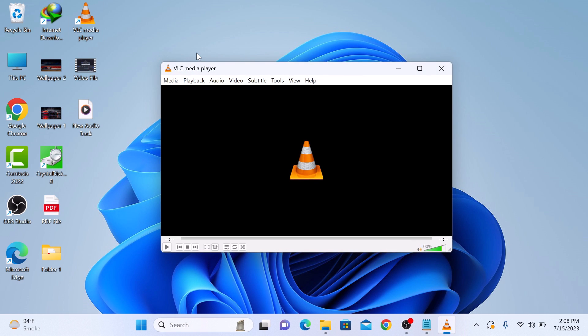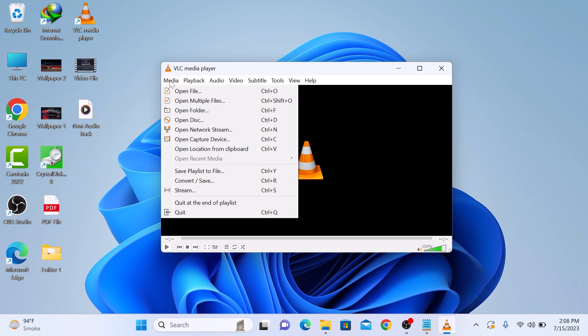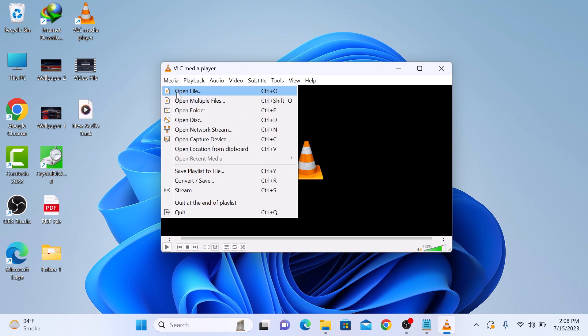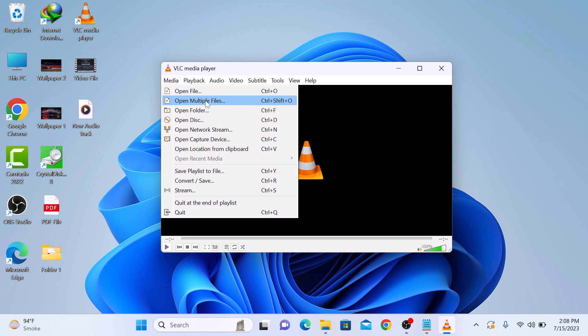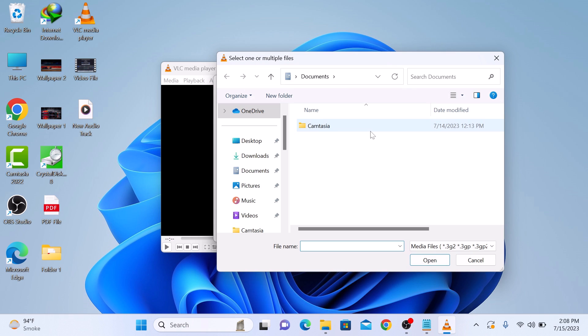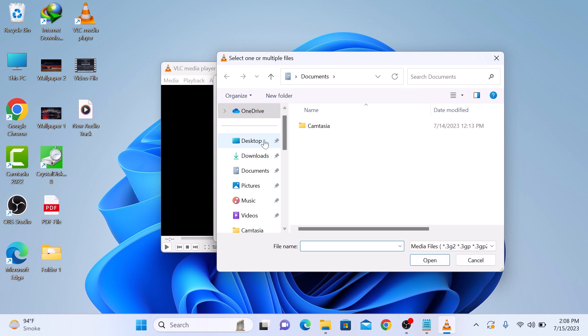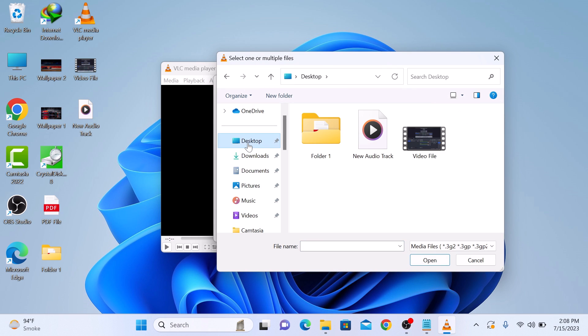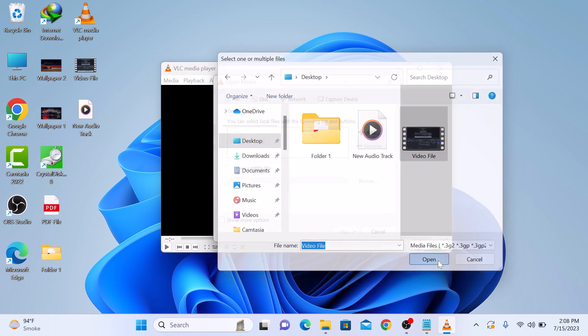Once VLC is open, click on the Media tab at the top and then click on Open Multiple Files. Now click on the Add button and browse your computer for the video. It's on desktop, so this is our video file. Click on Open.